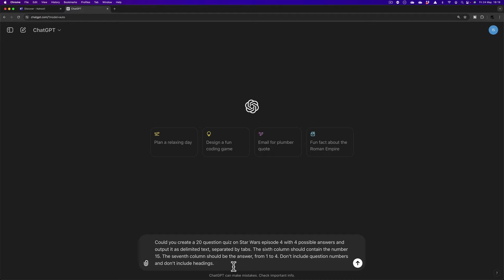could you create a 20 question quiz in Star Wars episode four? Of course, that is exactly where you can change it to make a quiz on the topic of your own choice, with four possible answers and output as a delimited text separated by tabs. Now, don't worry if you don't understand what delimited text is separated by tabs. Don't need to know. Not important for you. Let me worry about that.